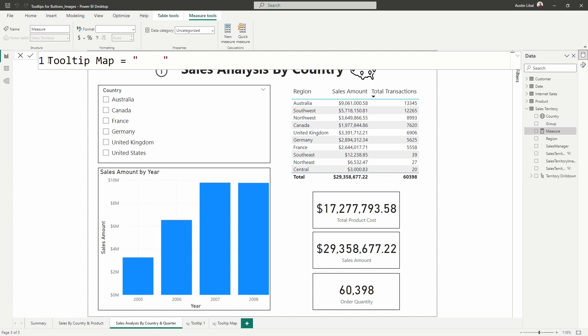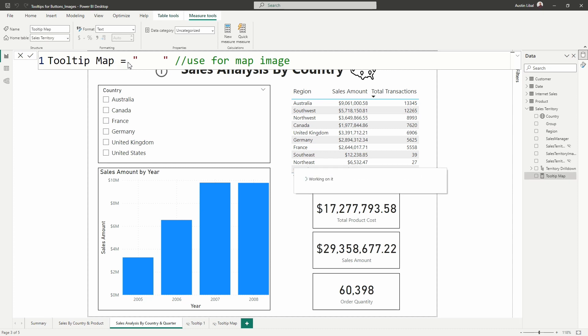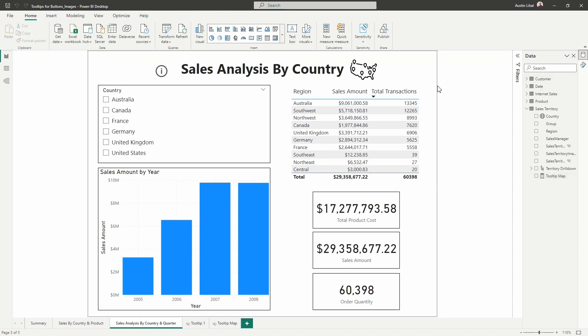And we are going to insert quotations and then some blank spaces. It doesn't matter how many, you really should just insert one. And then that's all we really need. You could insert some comments here in case someone else is inheriting this report from you later and you want them to understand what you did here. So you can say use for map image, something like that. Just hit enter. And now let's click back into our report. So now we can see that measure has been created and added.